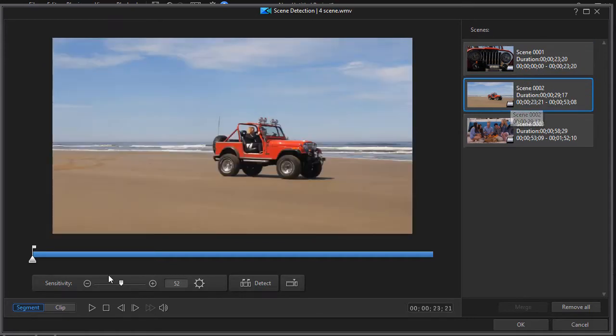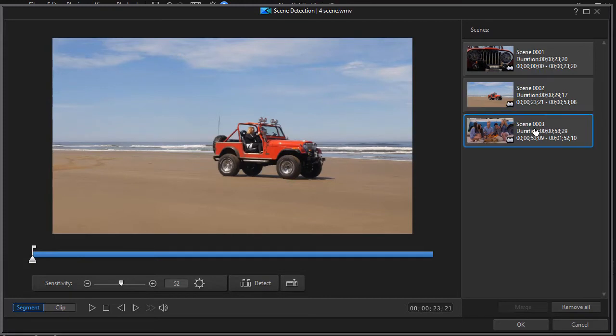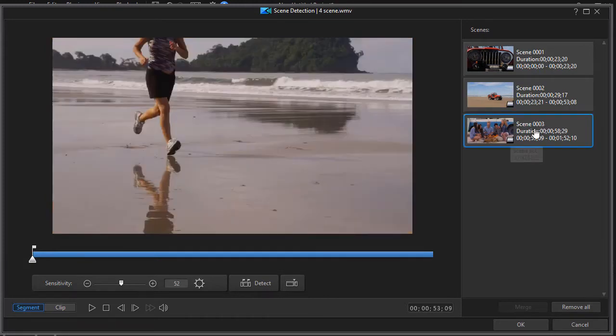I click on scene two. Now I see the segment only of scene two and scene three likewise.